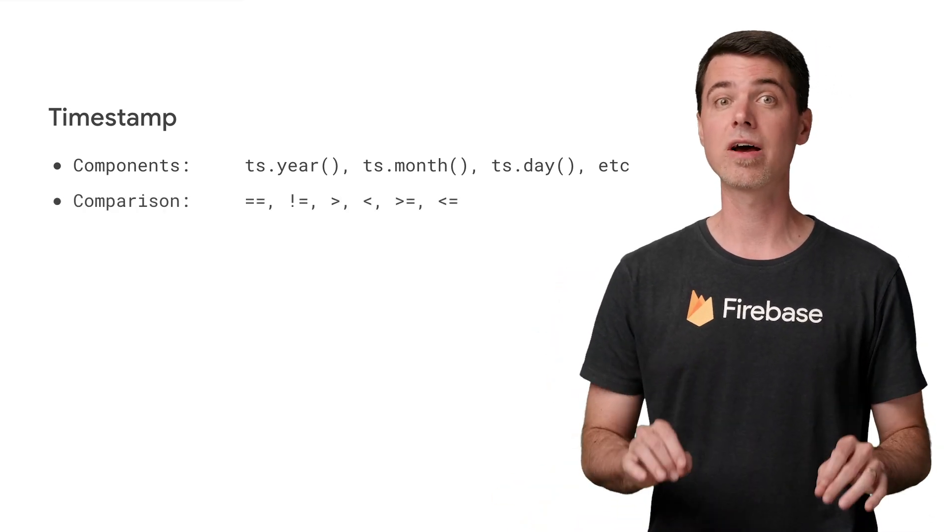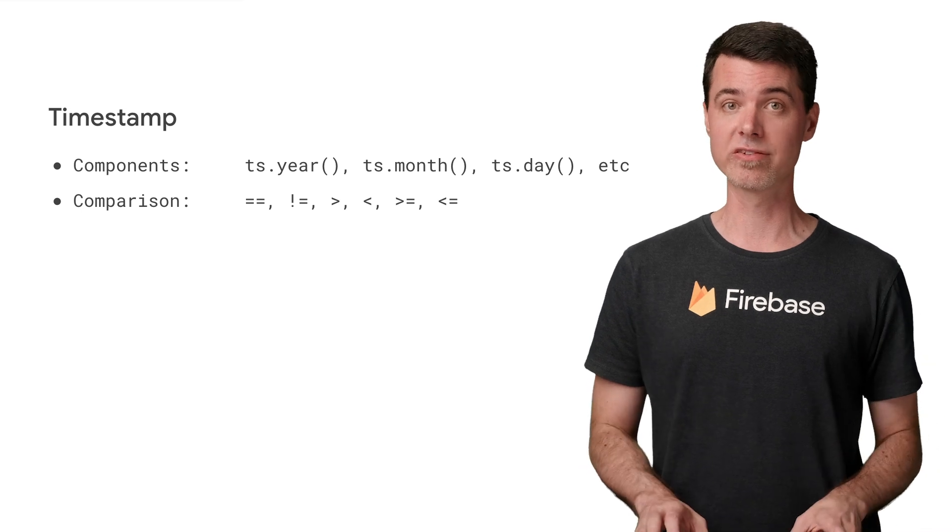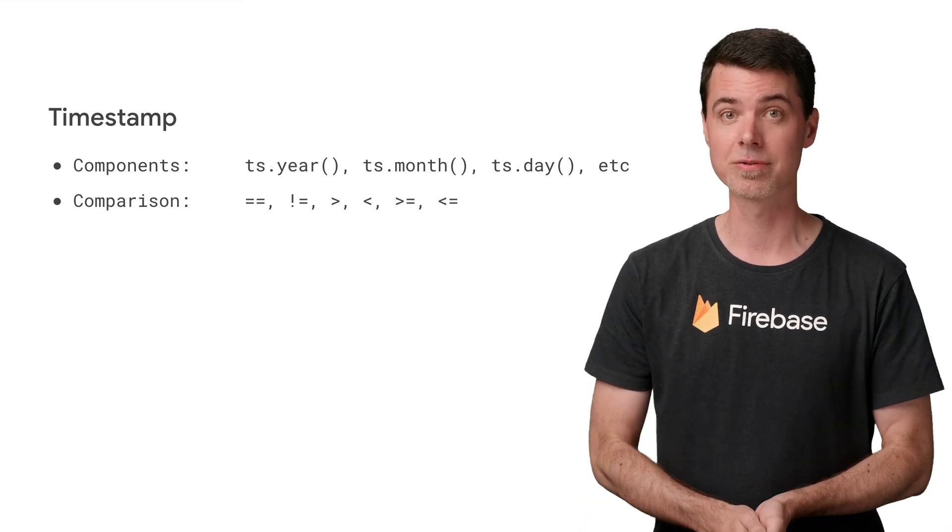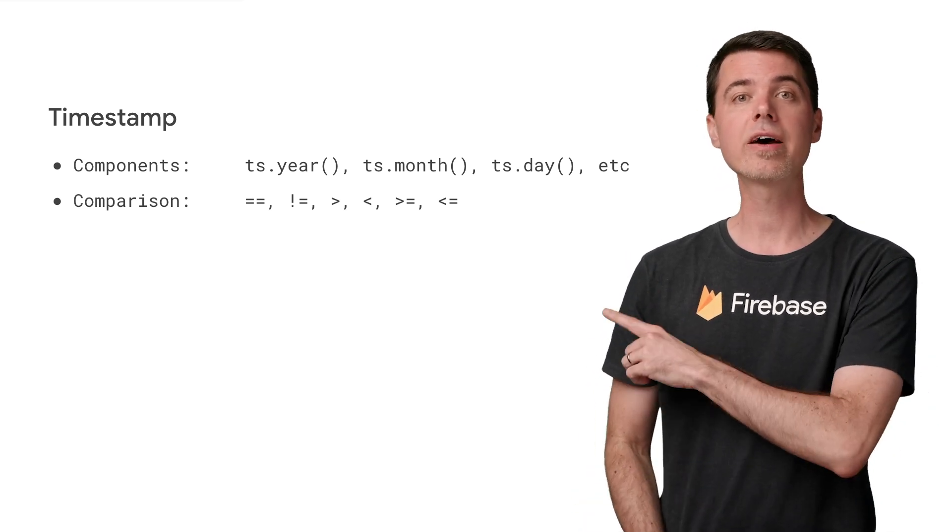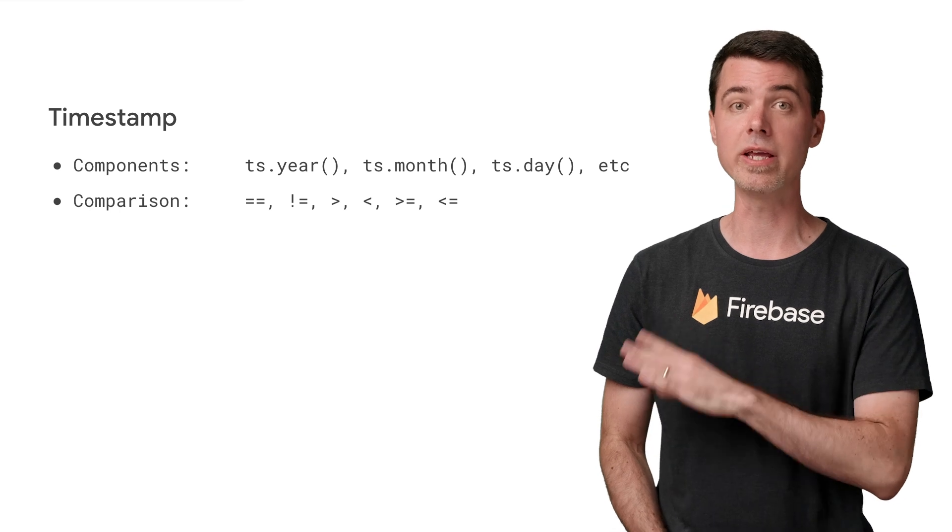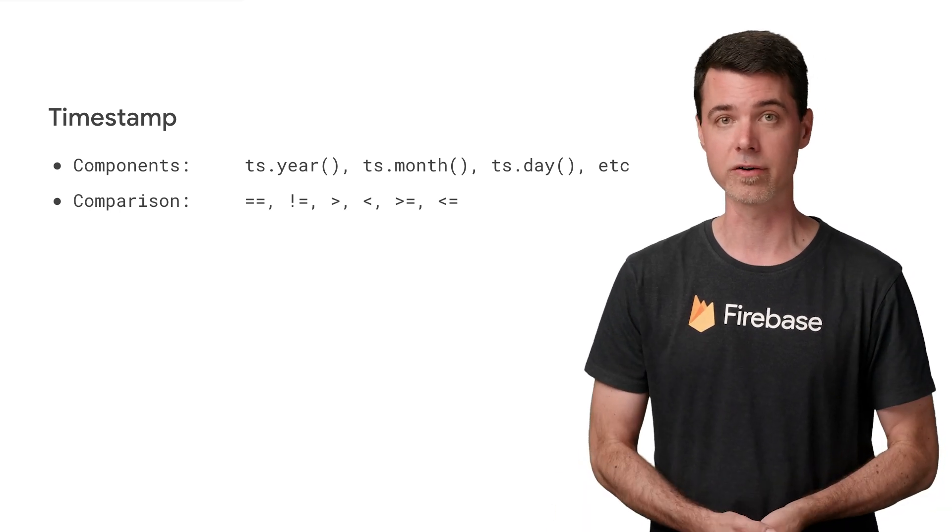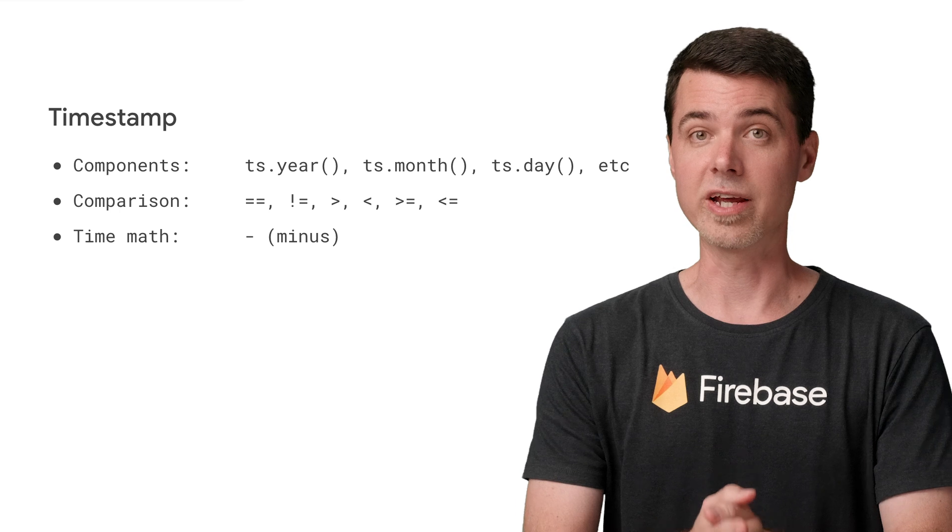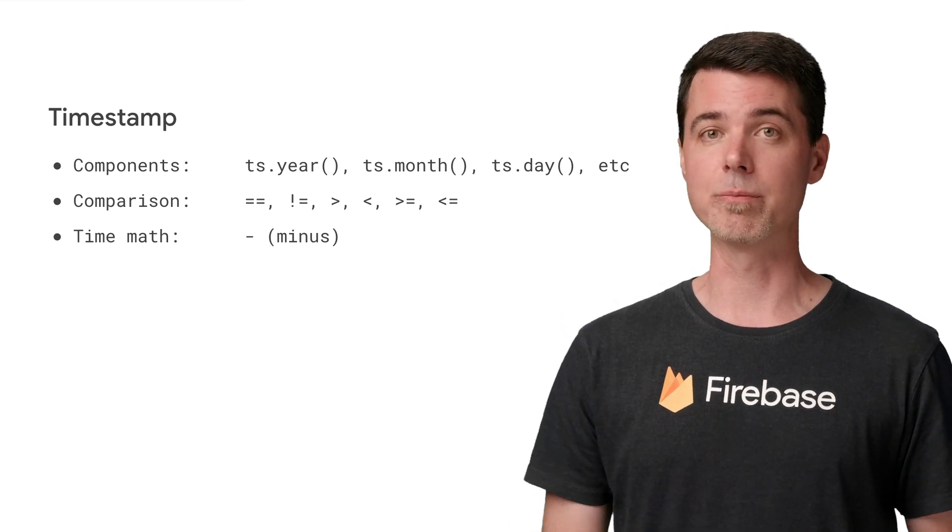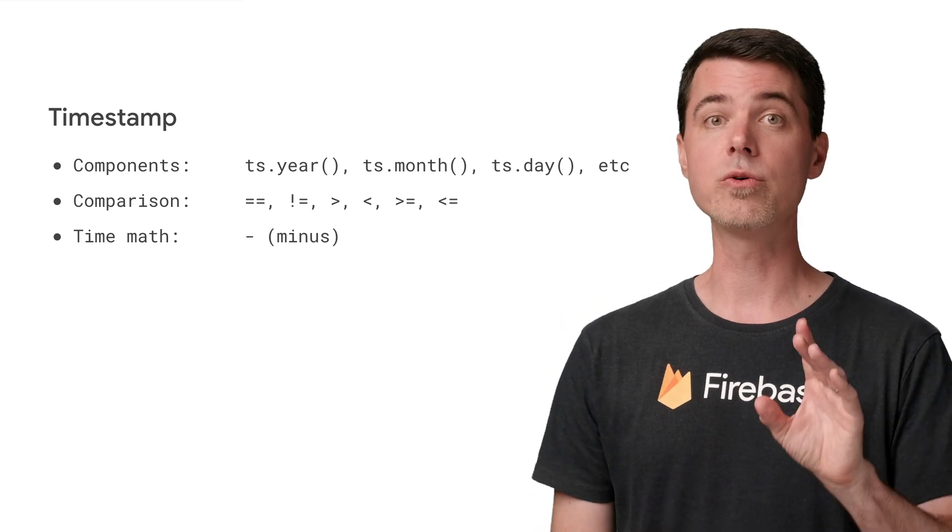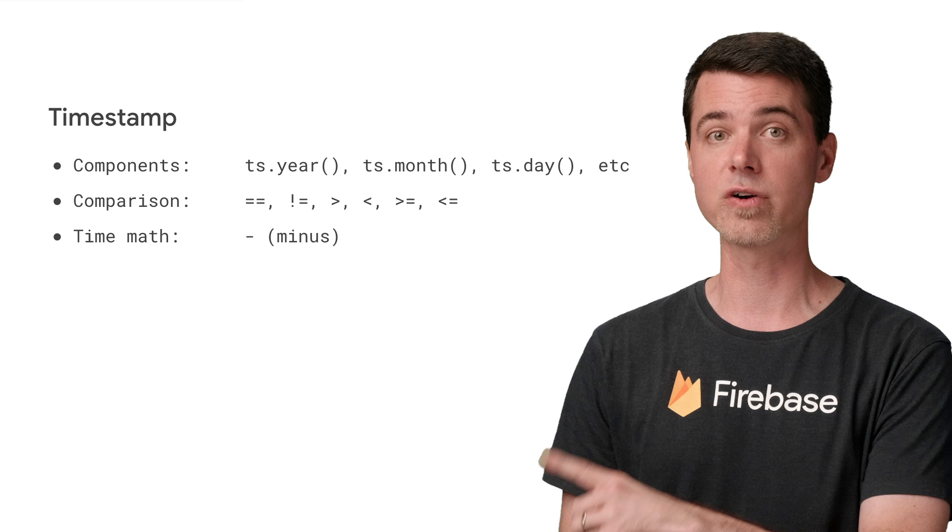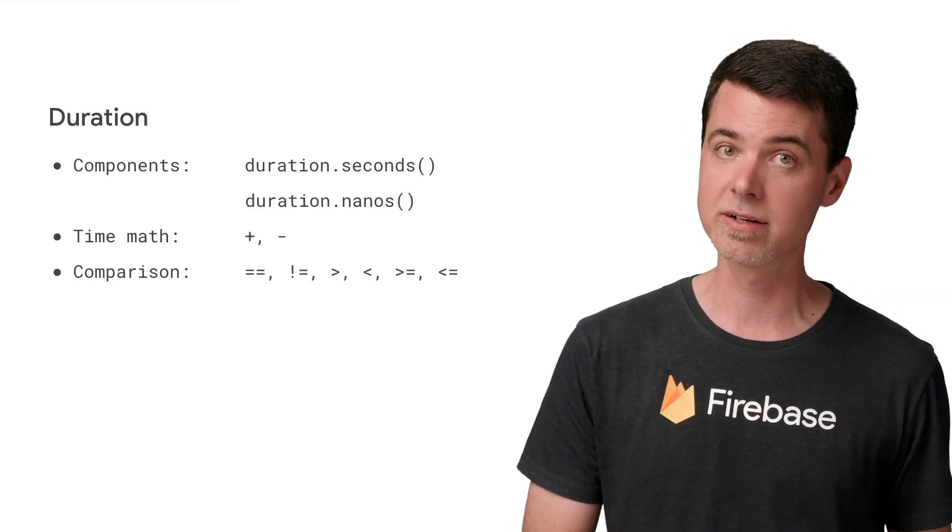Now, it turns out you can perform mathematical operations on timestamps just like their numbers. This is how you would check if two timestamps are equal, or if one is later than another. Things get more interesting when you subtract one timestamp from another. What you get as a result, in this case, is a duration object.